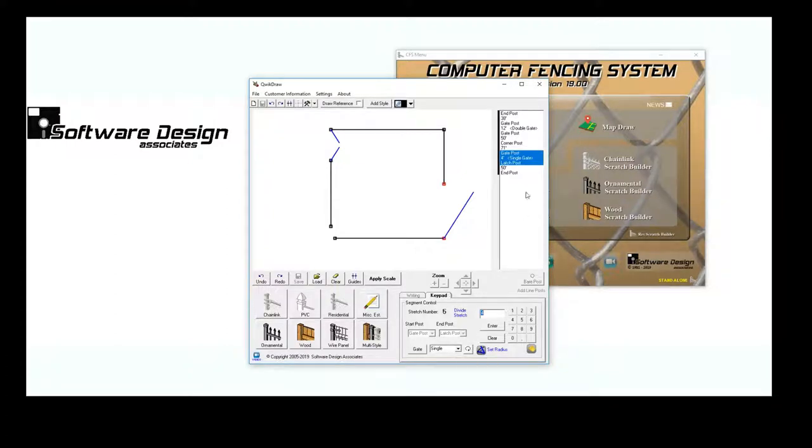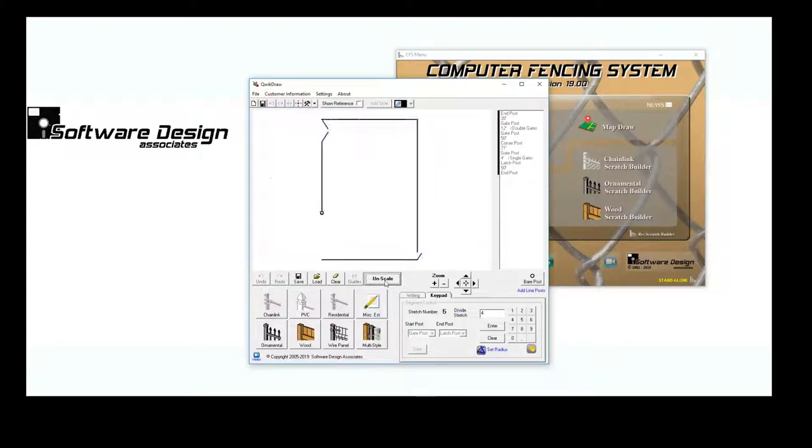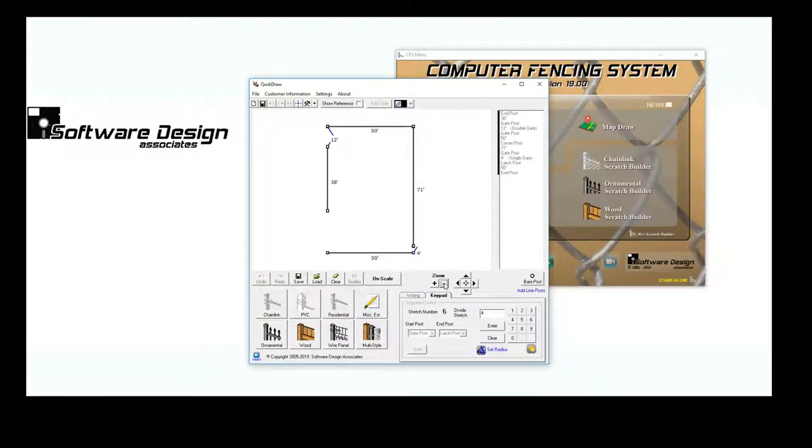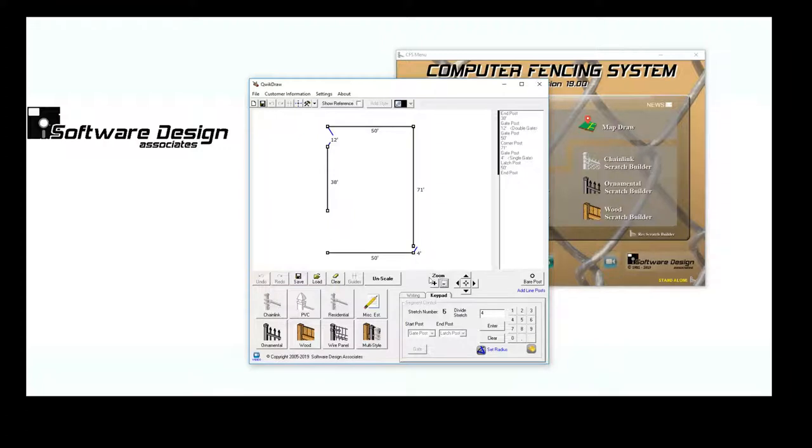Once all of my lengths and gates are entered, I'll click Apply Scale, and voila! The program will reconfigure the entire drawing to scale. You can adjust the size of the sketch by clicking on the zoom buttons. This is especially handy if you have additional details you want to add in the job sketch.